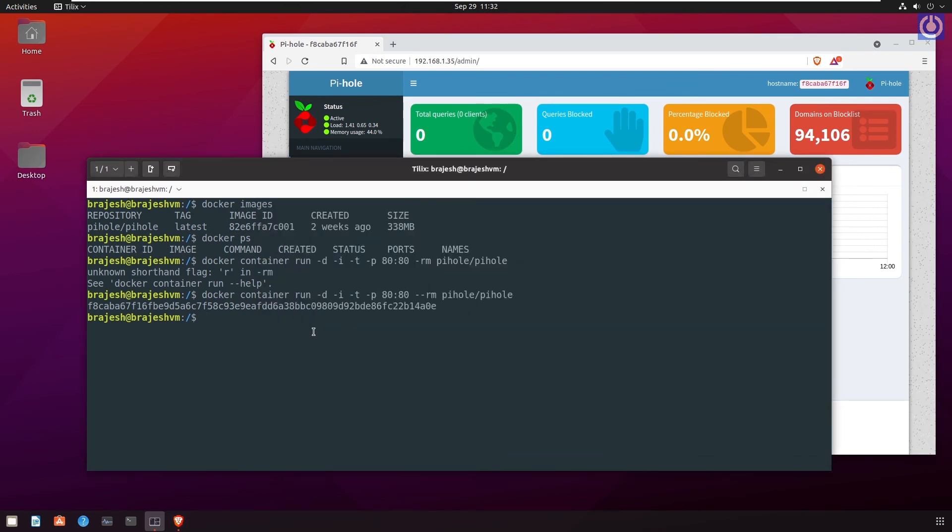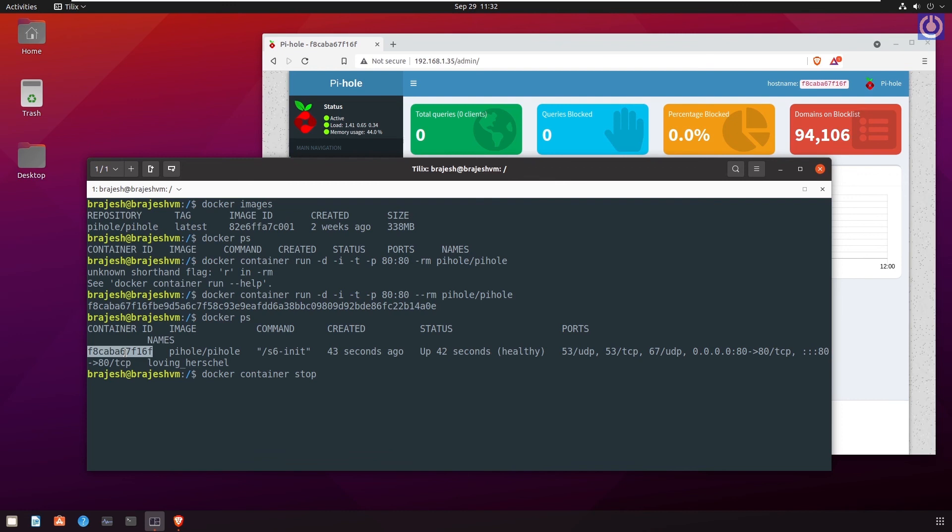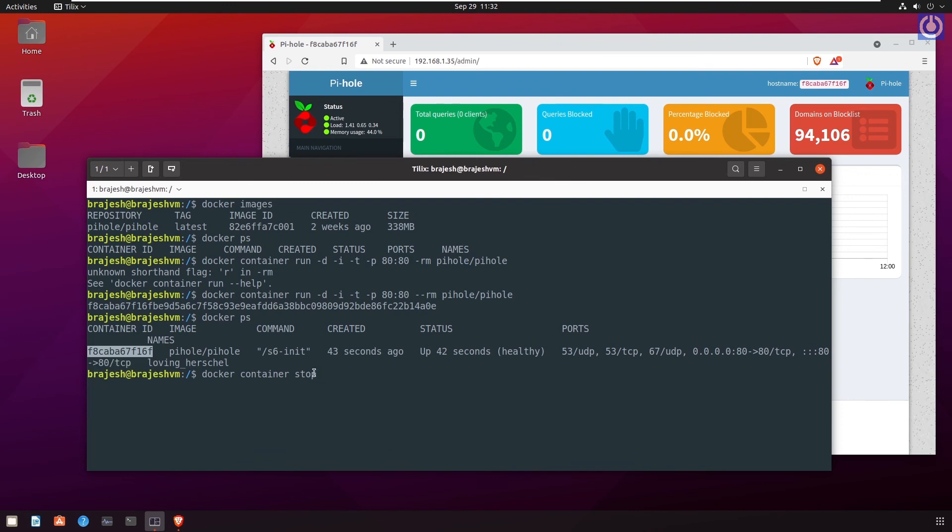Run the command docker ps to get the name of the running container. Run the command docker container stop to stop the running PyHole container instance. Use the PyHole container ID to stop it. Press enter.